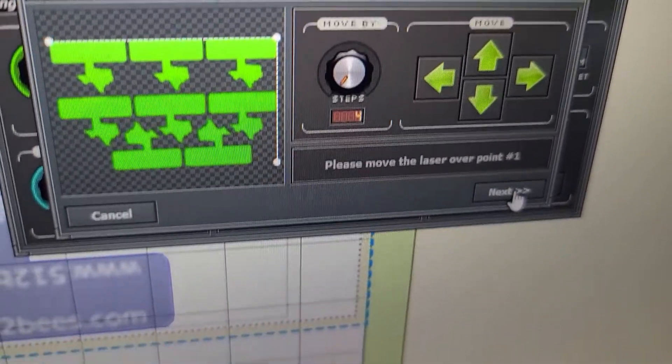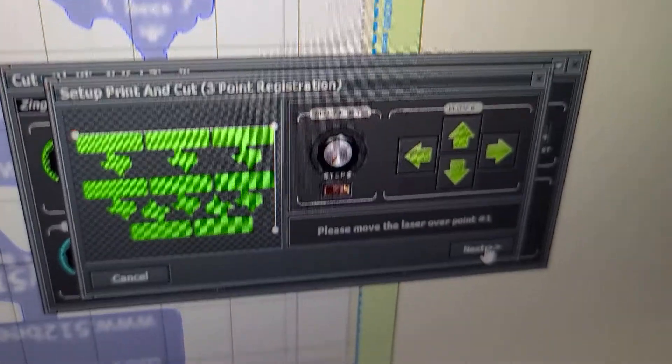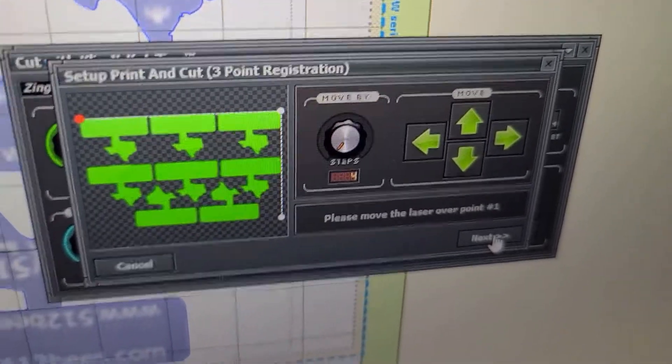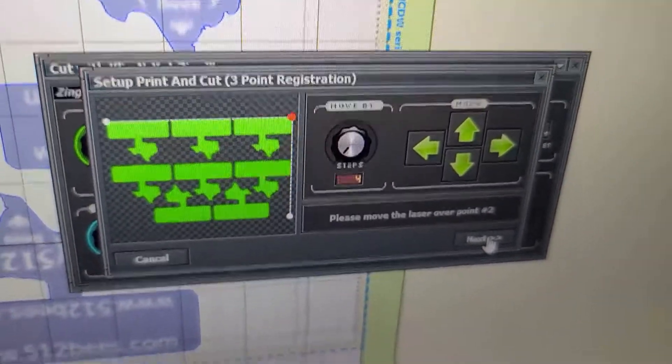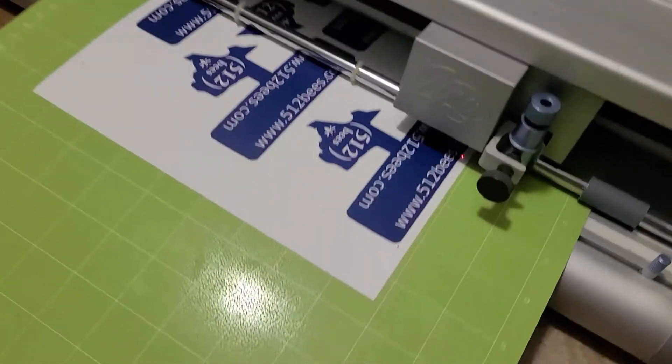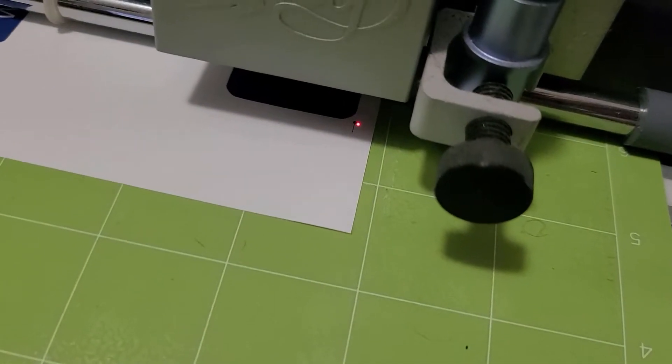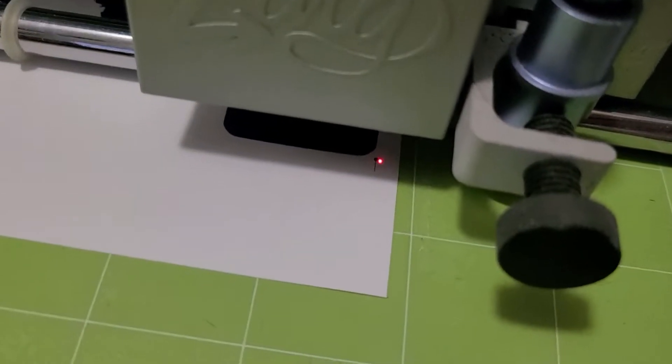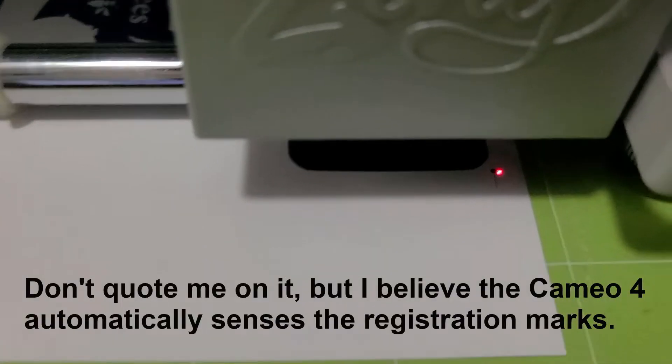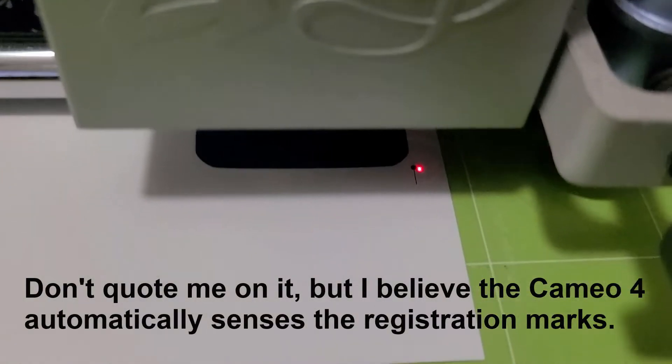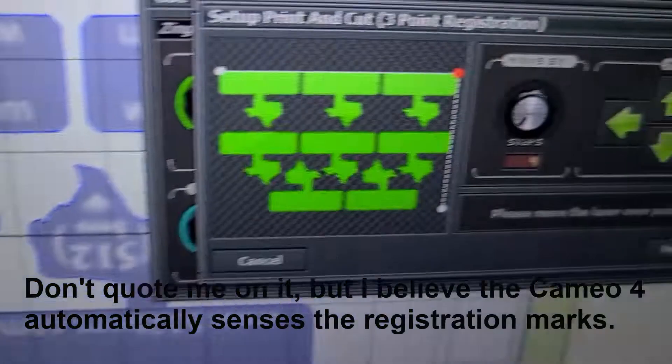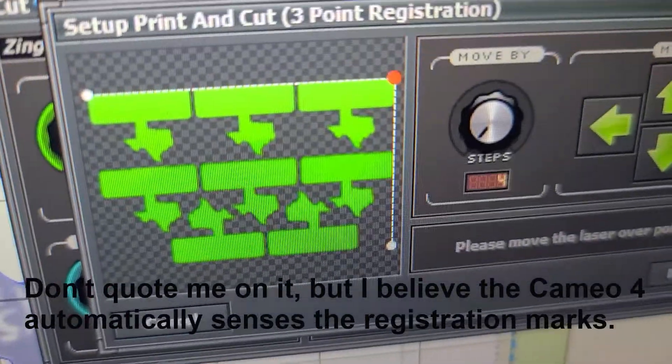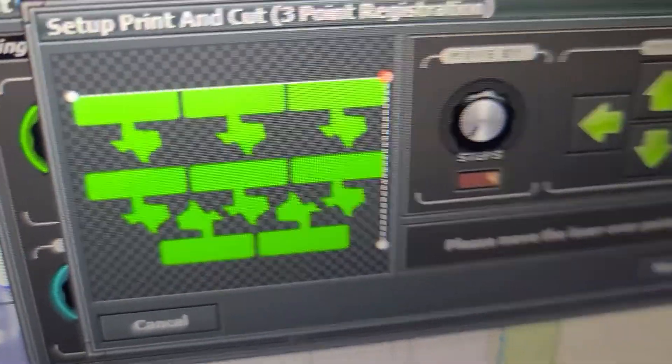So once I'm done with that, I'm going to come over here and hit next. Now, all software may be different, but watch when I hit next, it feeds my paper. And you can see it's close, it's pretty dang close, but not quite.